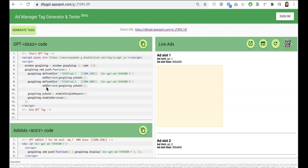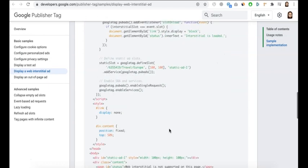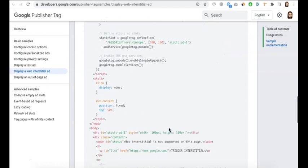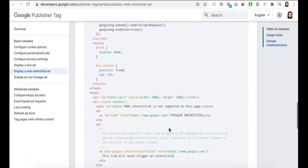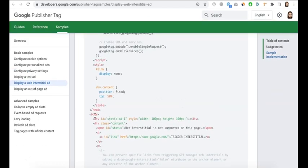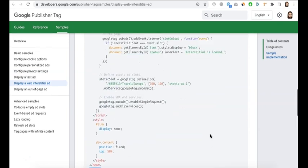It also has the line ad service Google tag pub ads. After that, if you notice right there, it's going to appear similar to that here. Once you are done preparing all your tags in here, and by the way, this interstitial ad doesn't need a div ID in the body section.